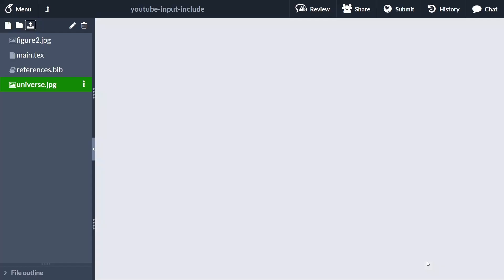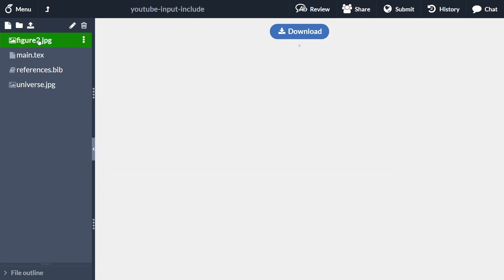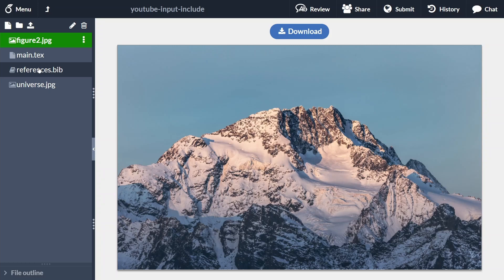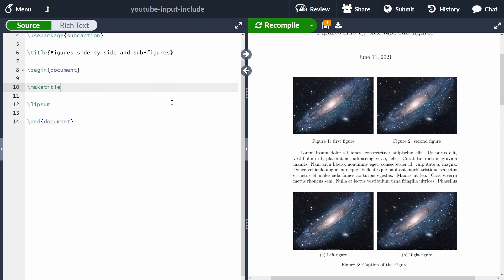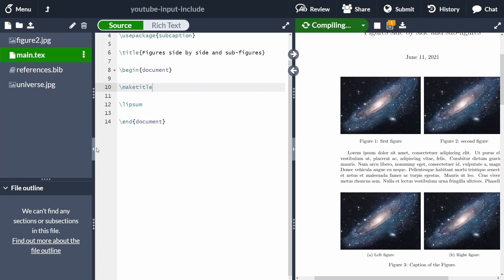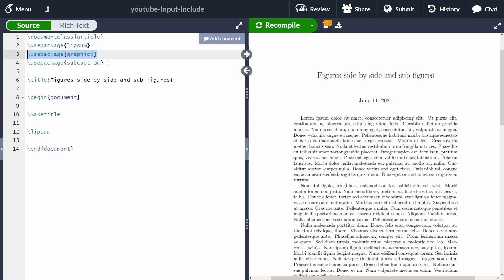Let's go back to the main text document and start adding figures side by side. In order to work with figures side by side, we need two packages: graphicx and subcaption. Don't worry — I'll put these in the video description.